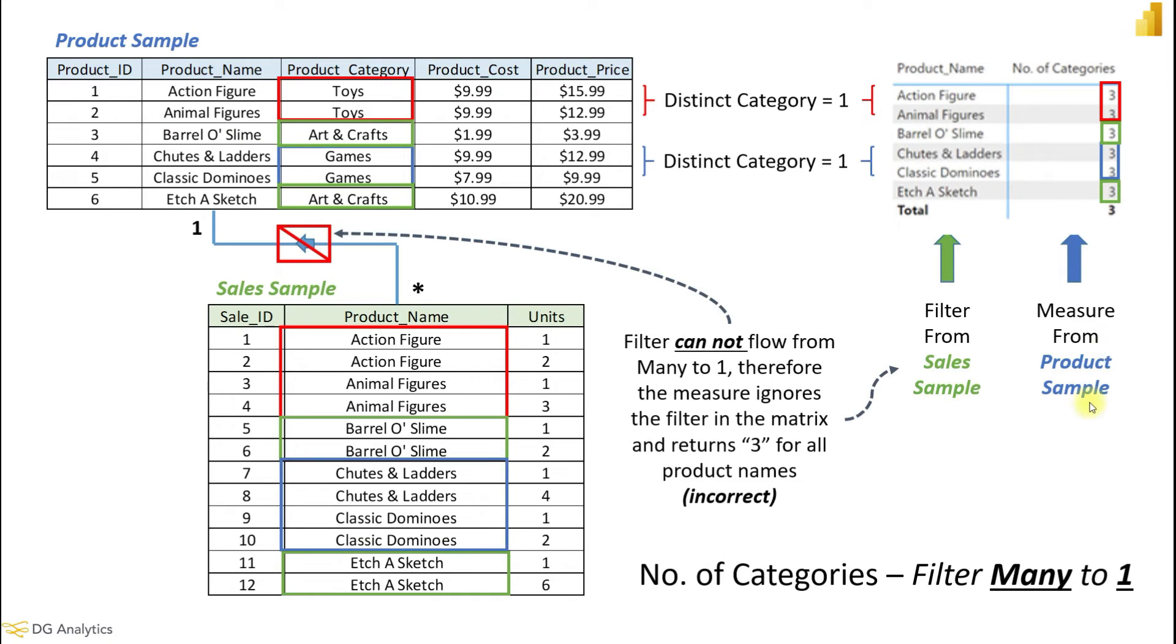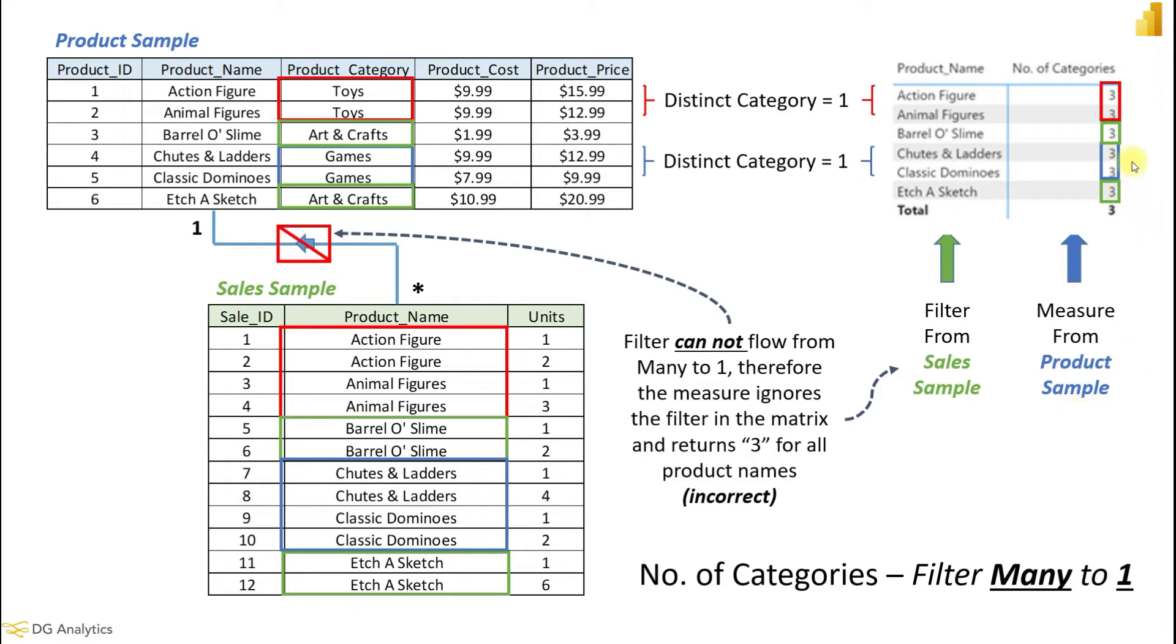However, if we look at the second matrix, as mentioned before the filter cannot actually flow from the many side to the one side. Therefore although the product names are still listed on the matrix, the value does not have any filter context and just returns the total number of categories for each product giving us an incorrect answer.